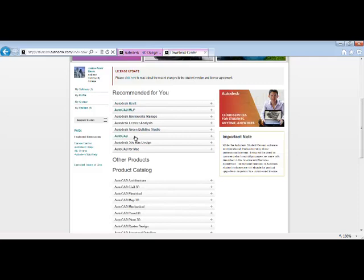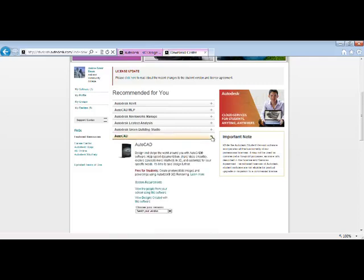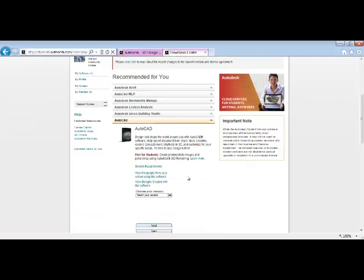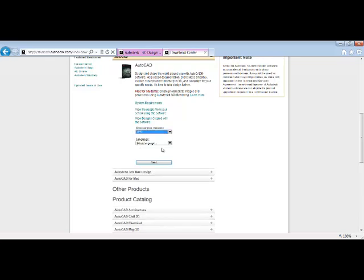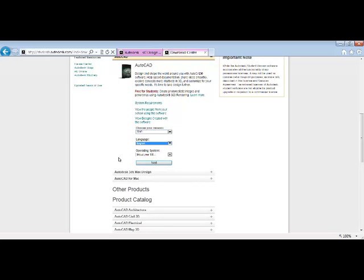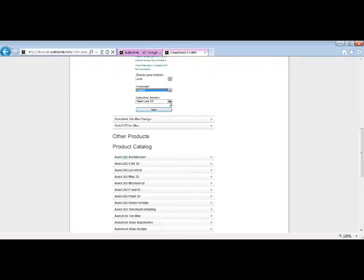For instance, if you'd like to download AutoCAD, you can click on the little plus sign and then select the version of AutoCAD you'd like to download, 2013, and then pick English for your language and your operating system.